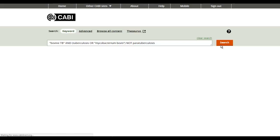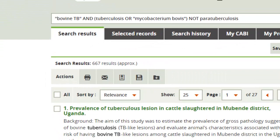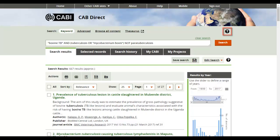Using these search techniques will return a more precise set of results for your needs. For more information on using these search techniques, click on the question mark next to the search box.